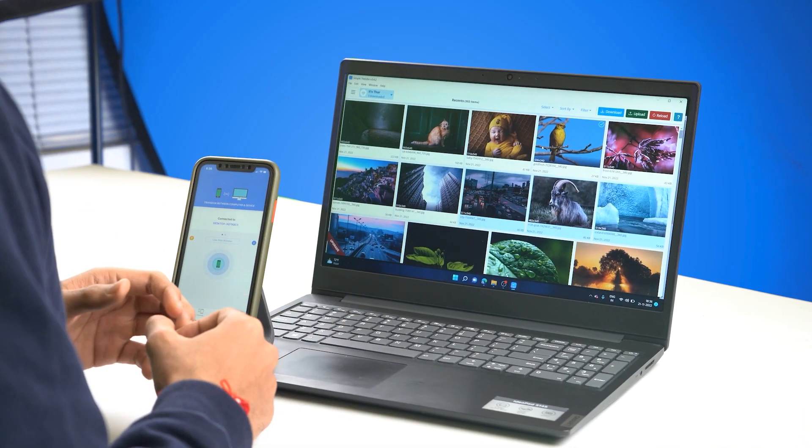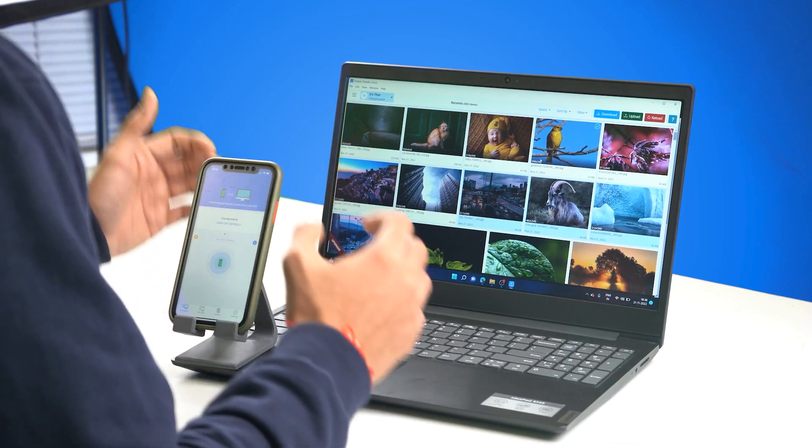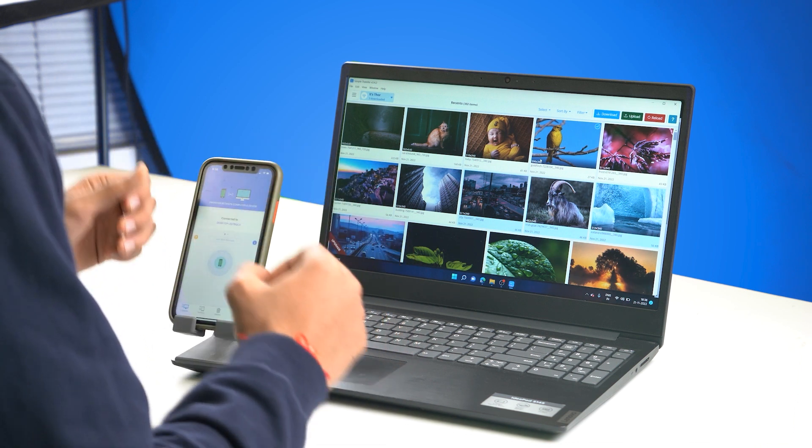The best part about using Simple Transfer, apart from being able to easily share photos and videos wirelessly, is that there's no file limit. So in the very same way you can share 4K files from your iPhone to your computer in full quality. It is also very secure, as it can only be accessed by people and devices connected to your Wi-Fi or local network.